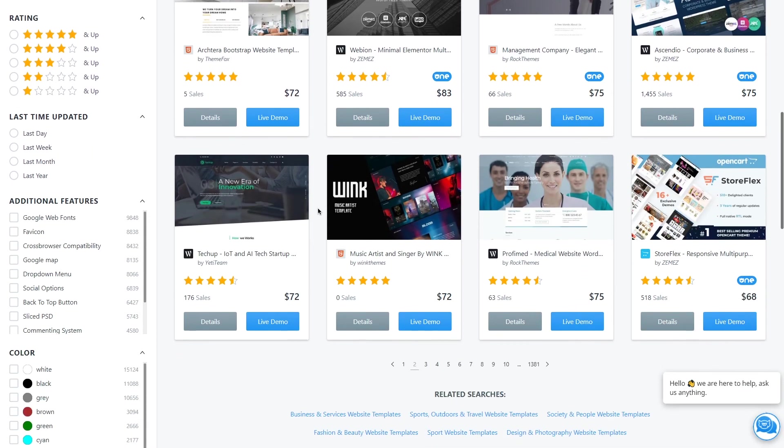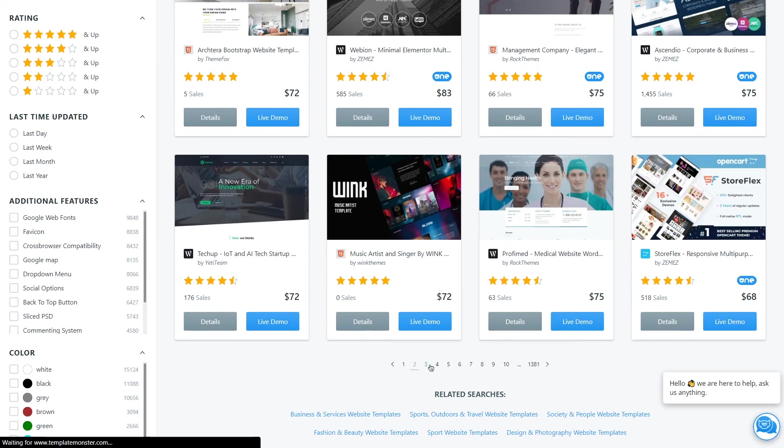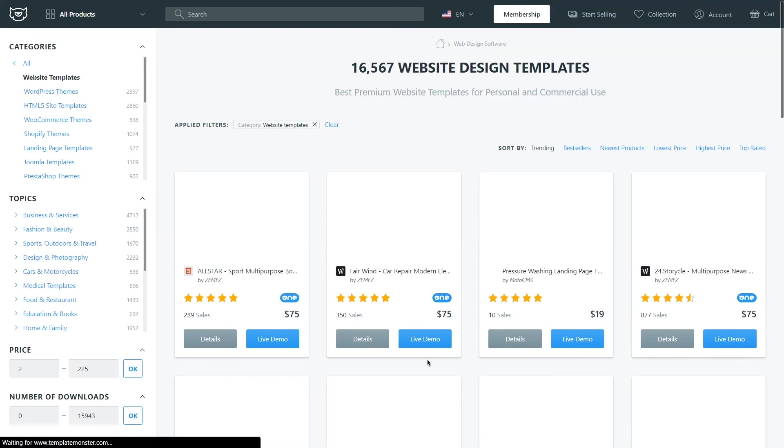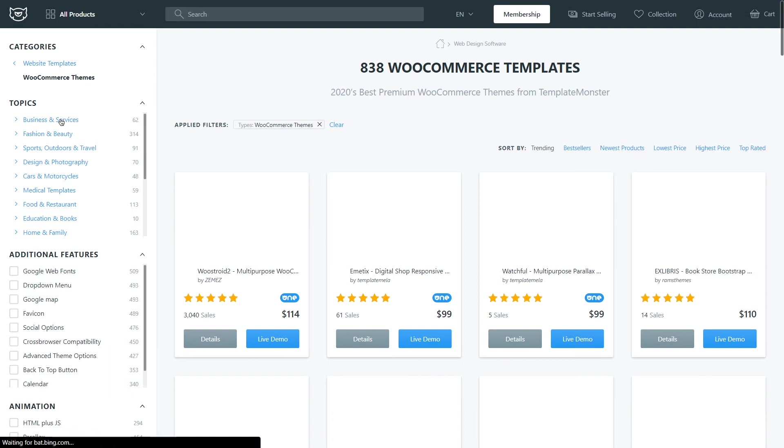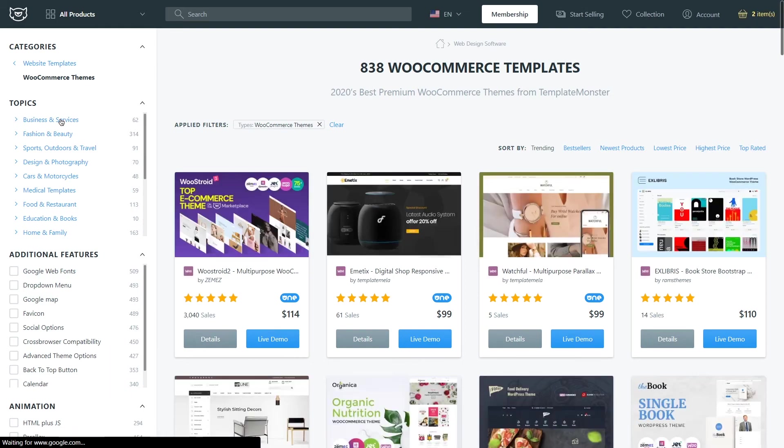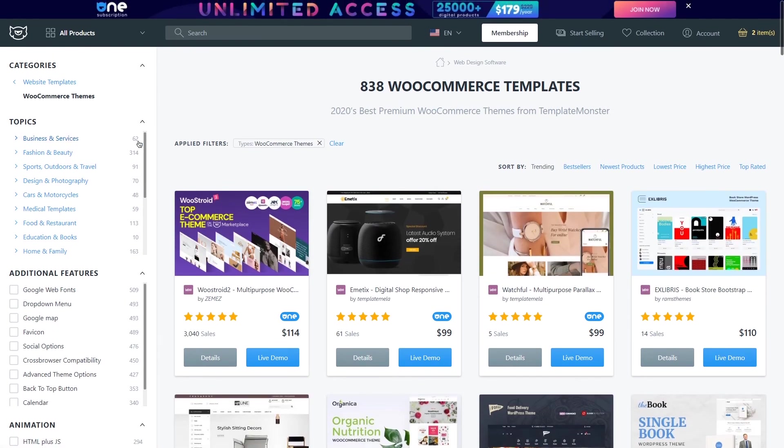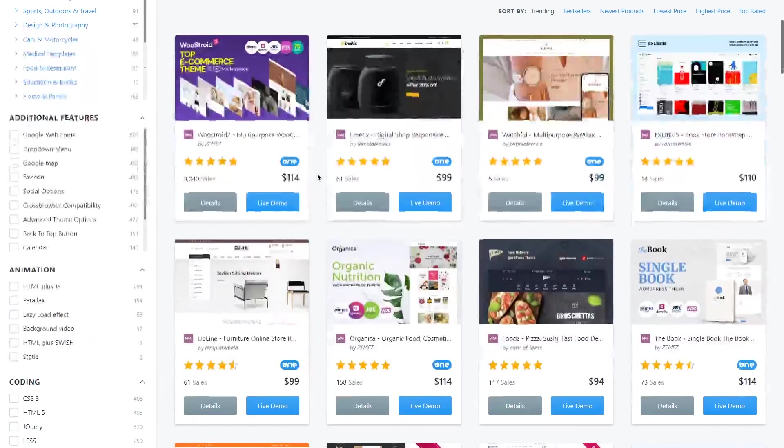For example you can upload a product and sell it exclusively but another product that you upload in five or ten minutes might not be exclusive. You're able to select this option for every single product individually.